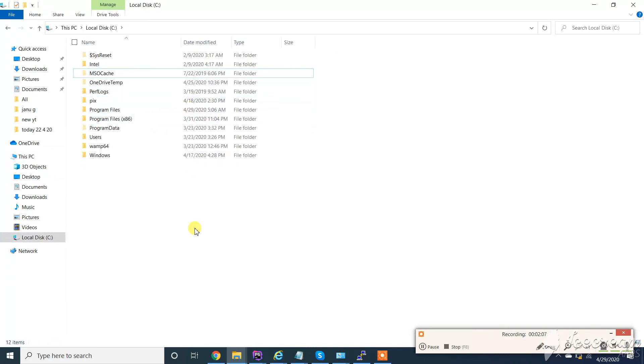So you can see we have uninstalled MinGW from Windows 10 machine. Good luck guys. If you have any query or suggestion, feel free to comment below. Subscribe to the channel and like the video if I could save your time.